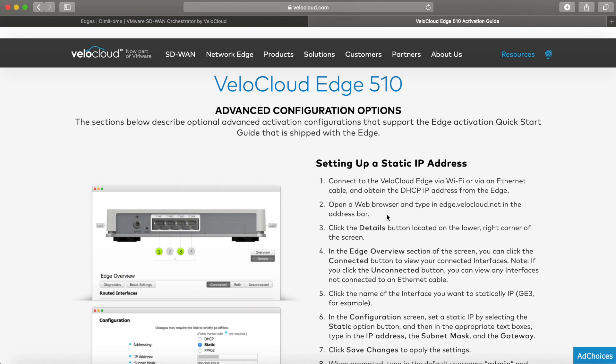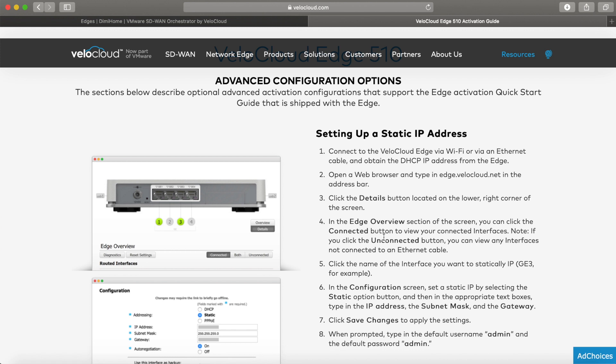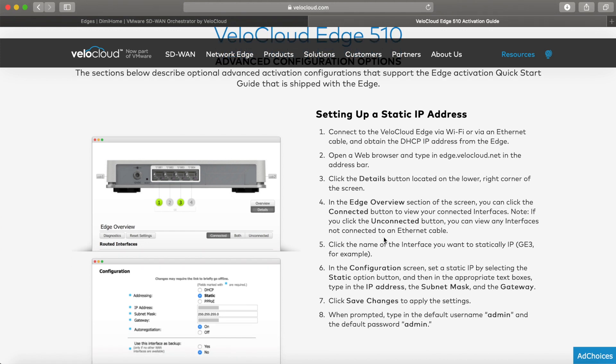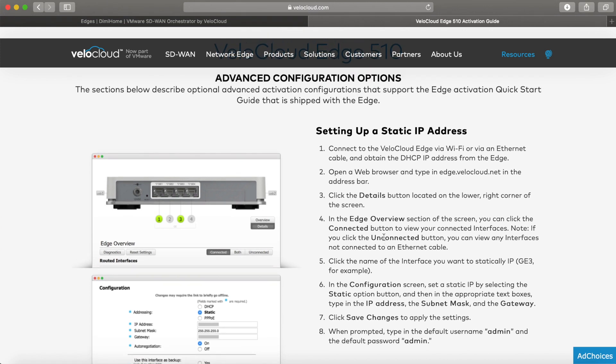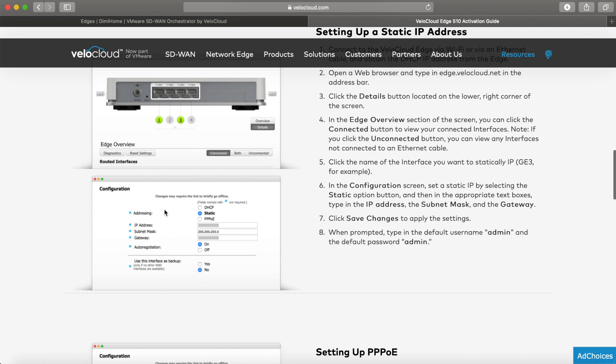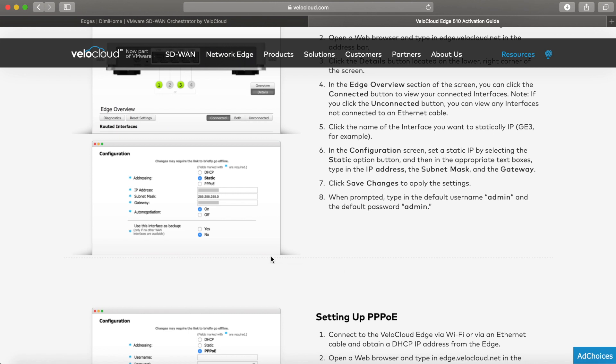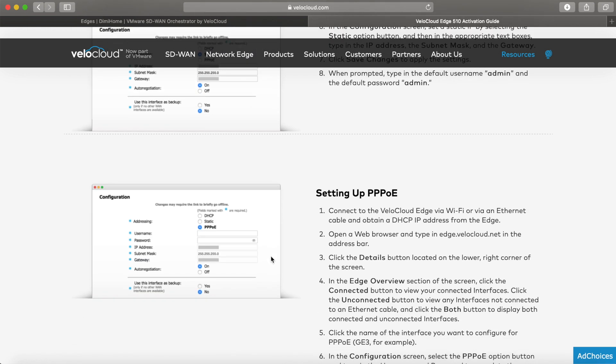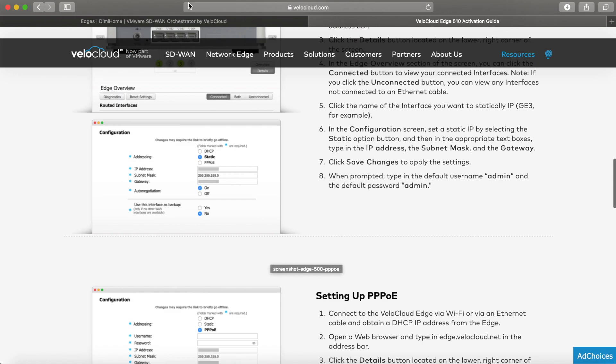On the bottom of the page, you get an idea of the static configuration you can do. In my home lab, I connect the Edge directly to my ISP modem that gives it an IP address. However, if you install this in a site where there is no DHCP, you can use these instructions to set an IP address statically. You'd connect via the LAN port or via the WiFi that the Edge emits. Then there's a website you can go to, which is edge.velocloud.net. Once you go there, you can set static IP addresses, gateways, subnet masks, and even PPPoE settings.